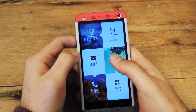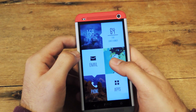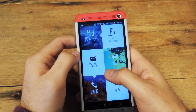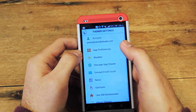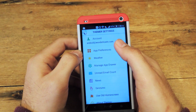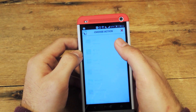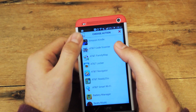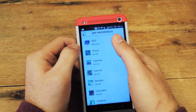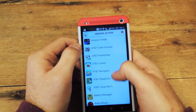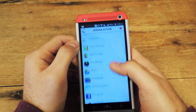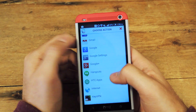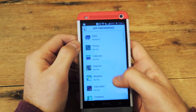Now let's say I want to change that one to a different app. Go ahead and just tap and hold the home screen, hit Themer settings, add preferences, and then under SMS change it to anything else. So we can go ahead and start using Hangouts instead.